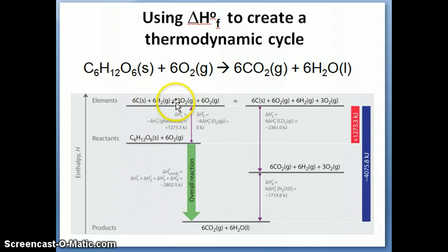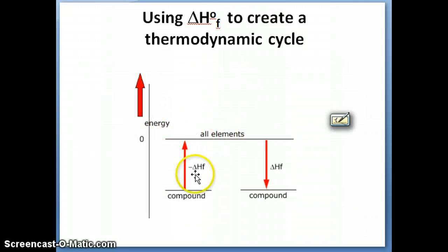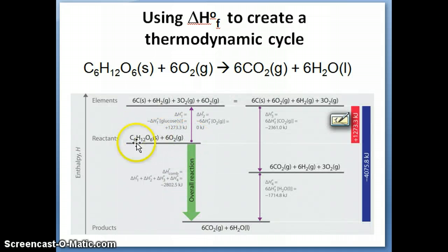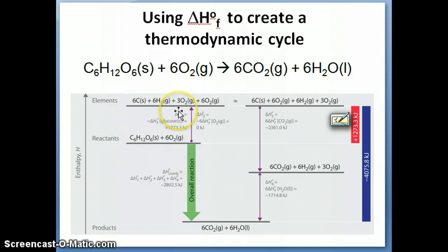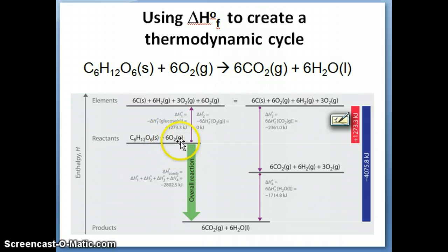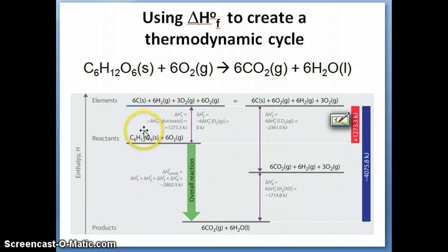The other reactant is 6 oxygen gas, which is already an element, so it goes directly to the element level. In other words, we take all of the reactants and bring them up to the zero level — the elements level. The energy needed to take these reactants and convert them to elements equals the negative of delta HF for glucose plus the negative of delta HF for oxygen. We know delta HF for oxygen is zero.